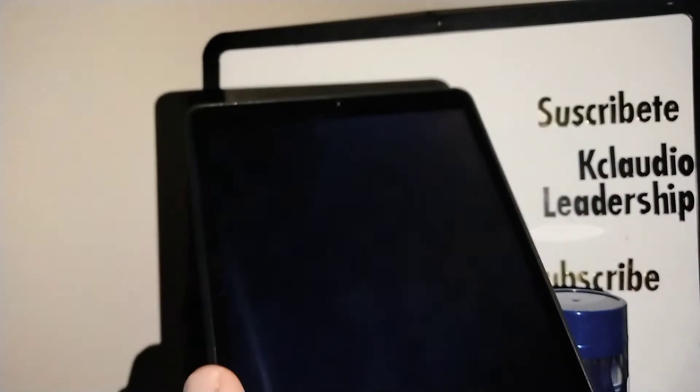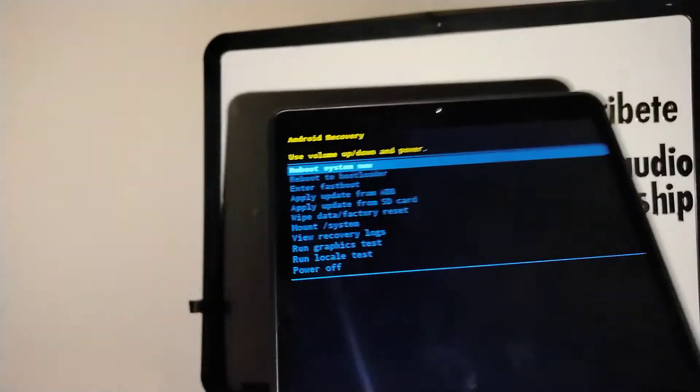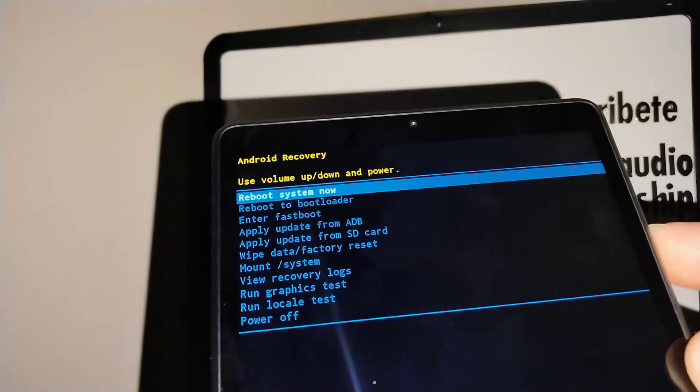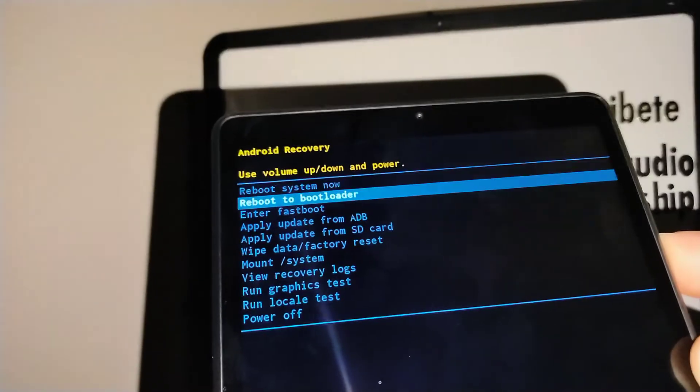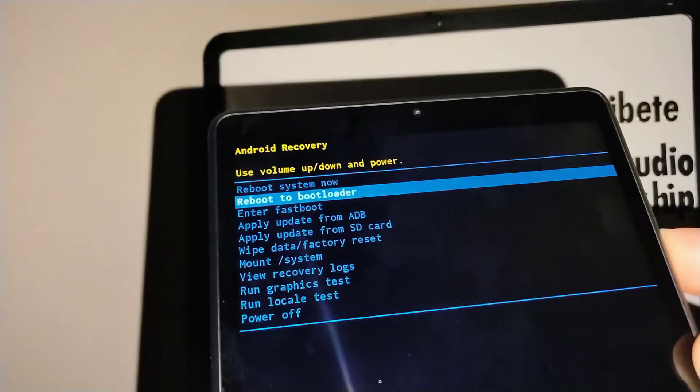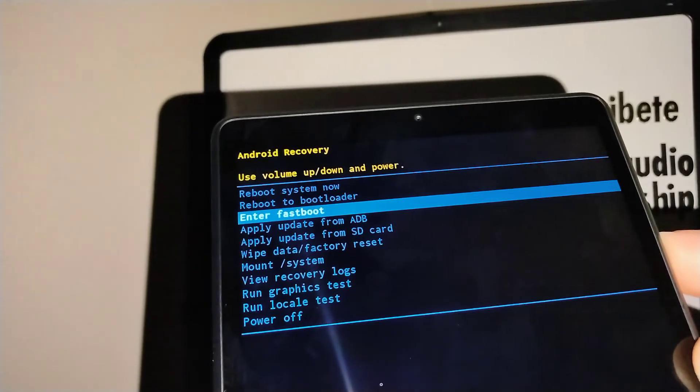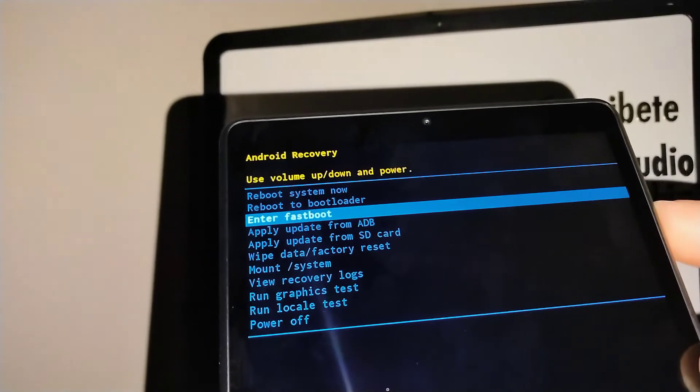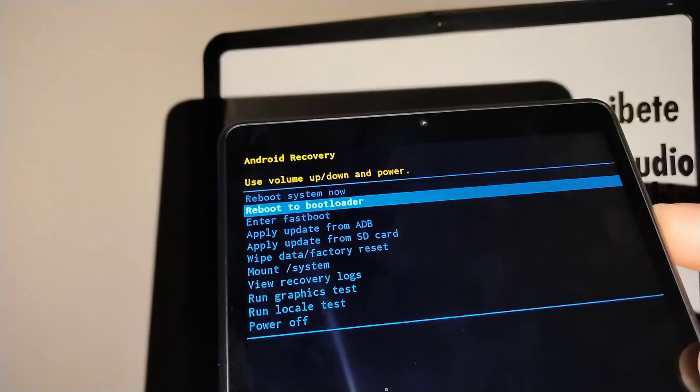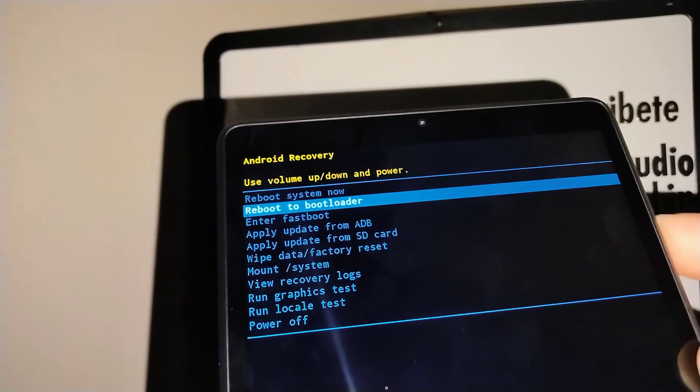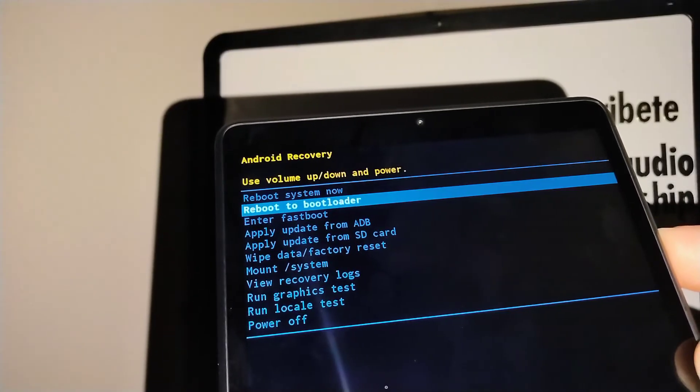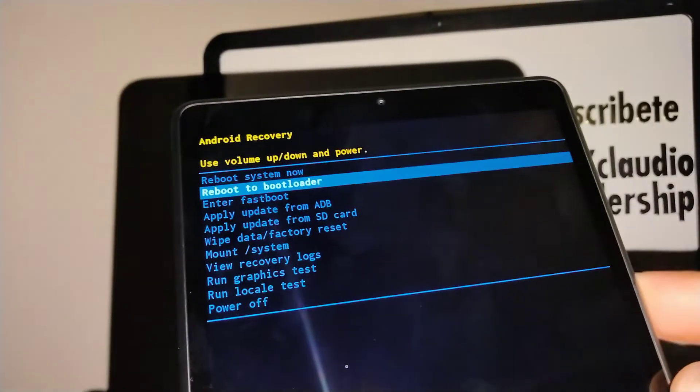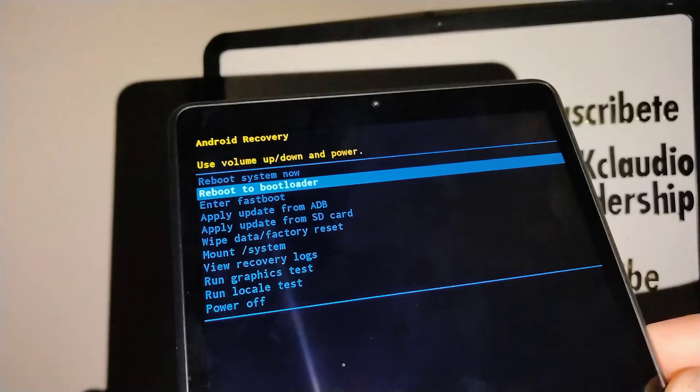After a couple seconds, you'll see a recovery menu on the screen. Using the volume down button, highlight 'Enter Fastboot' to reboot to bootloader.